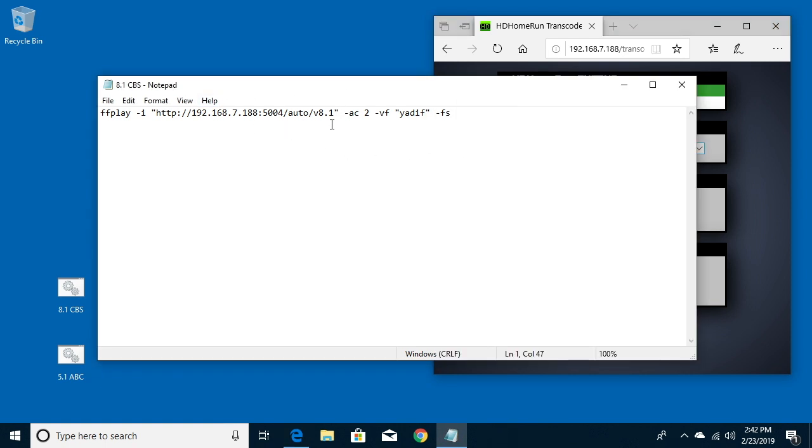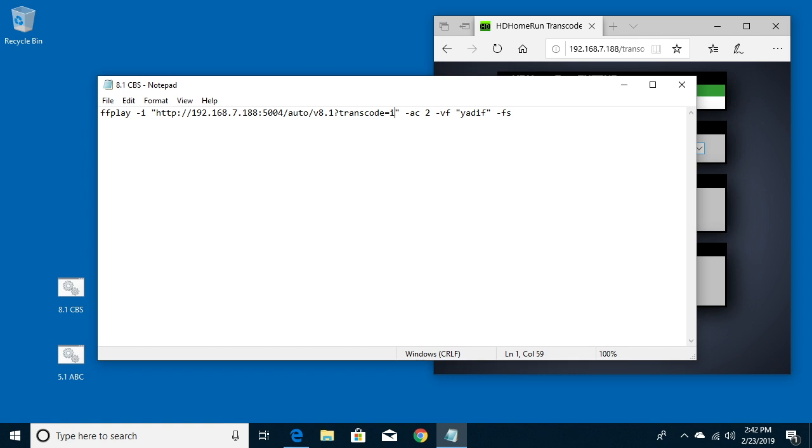But I'll go back in here and after 8.1, I'll type in question mark and I'll type transcode equals internet 480. Did I spell that right? Yes. Okay, so now if I save this file.